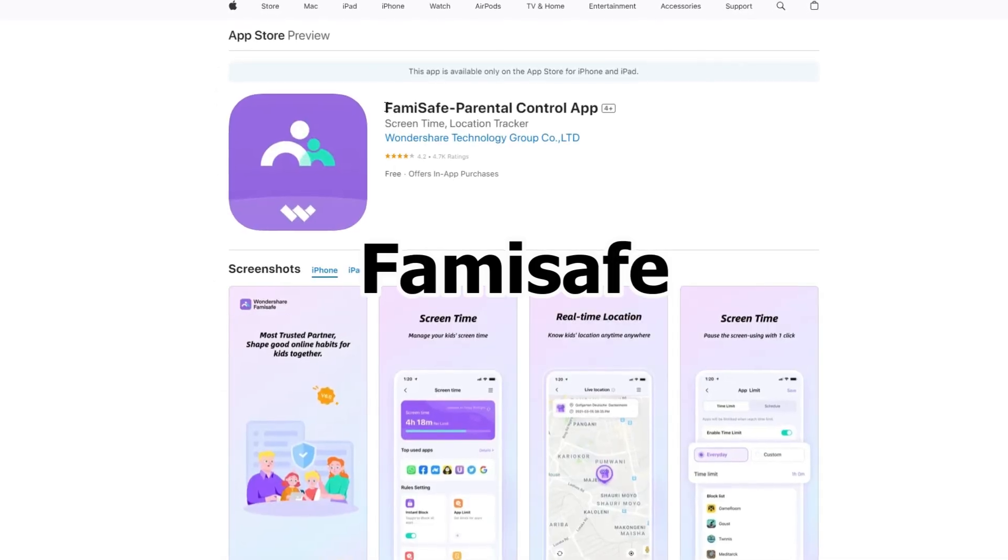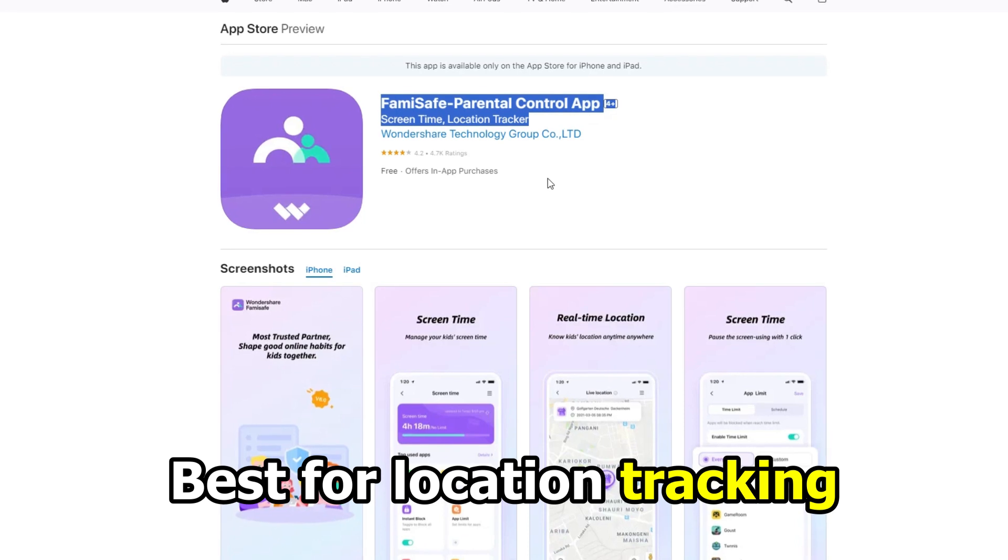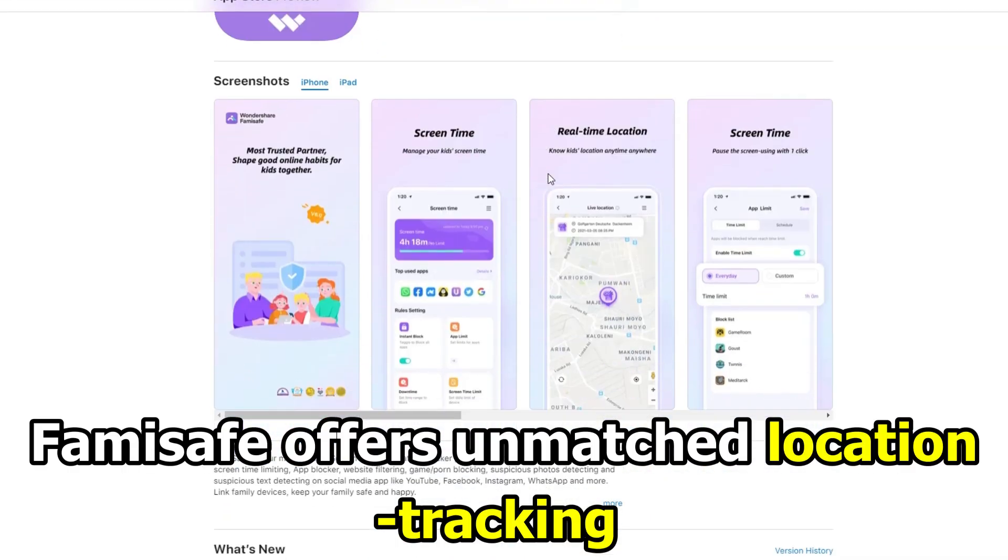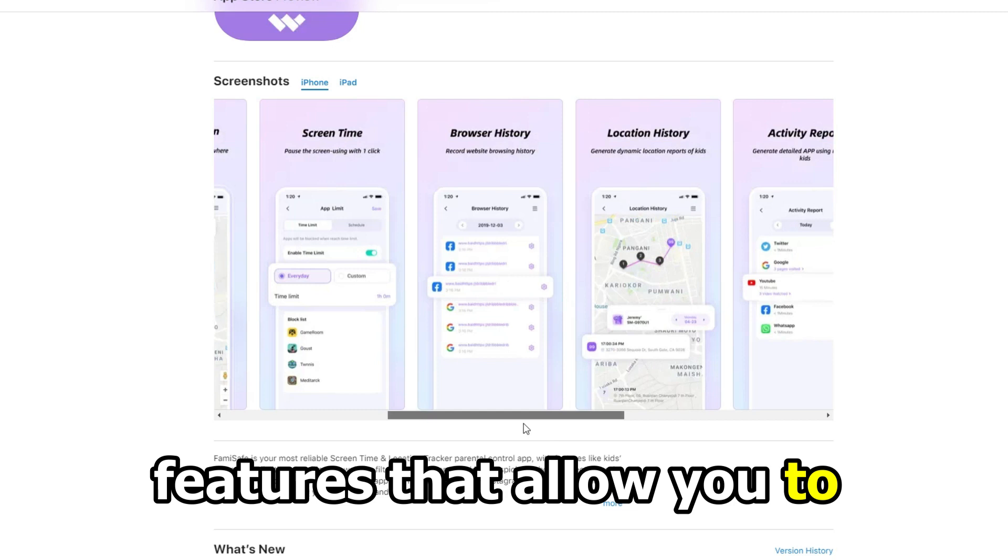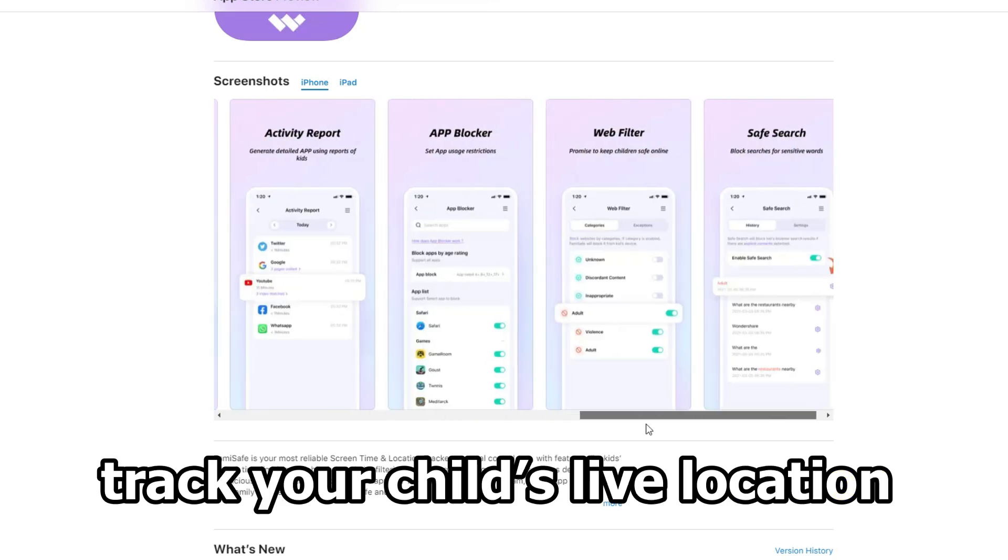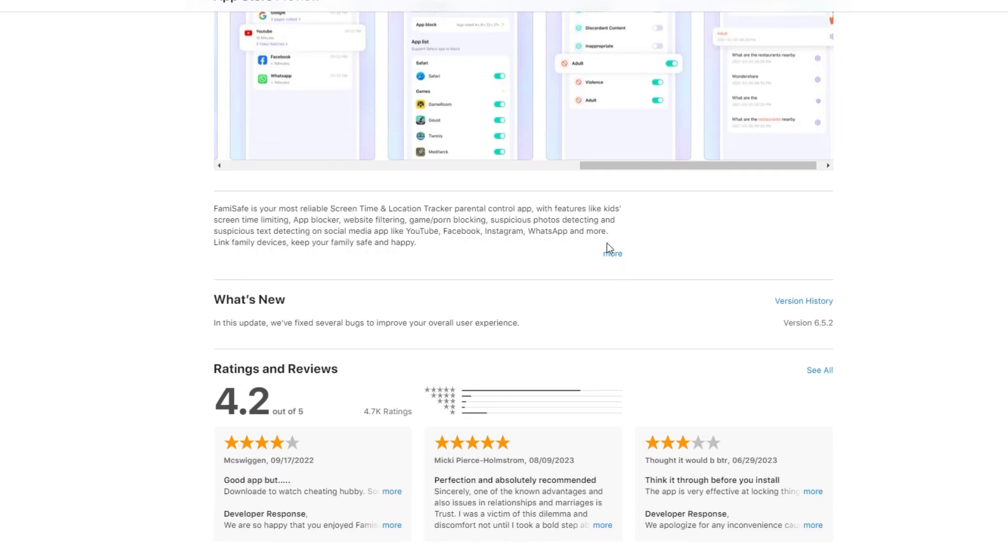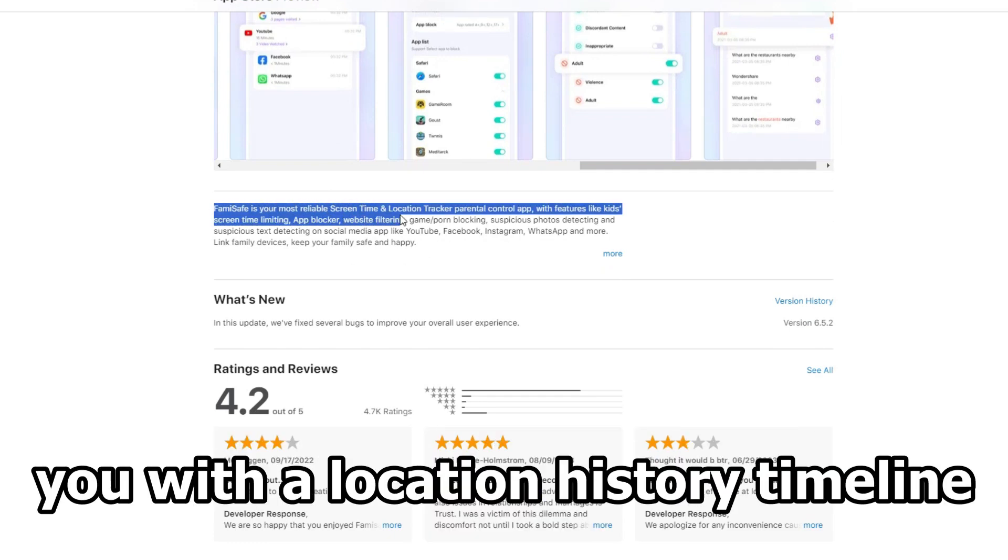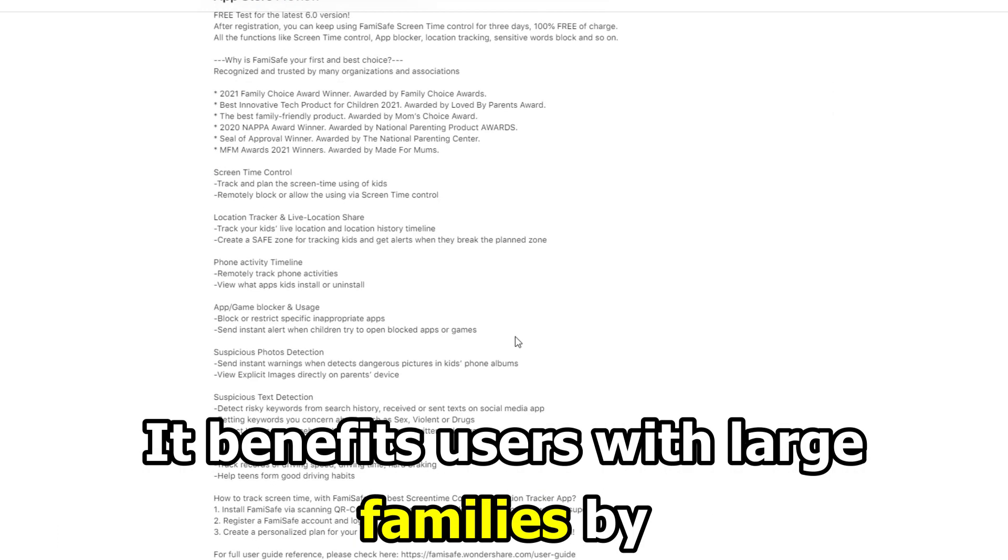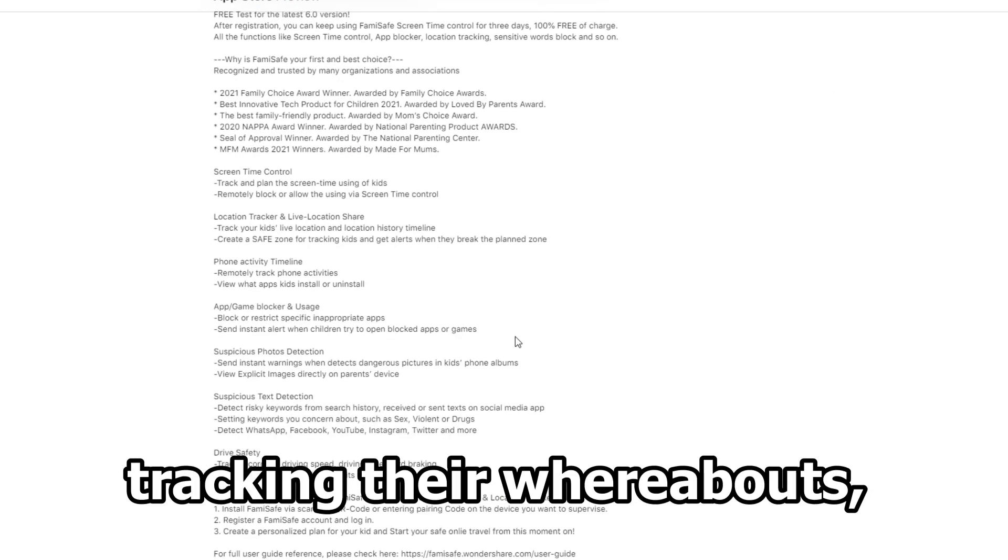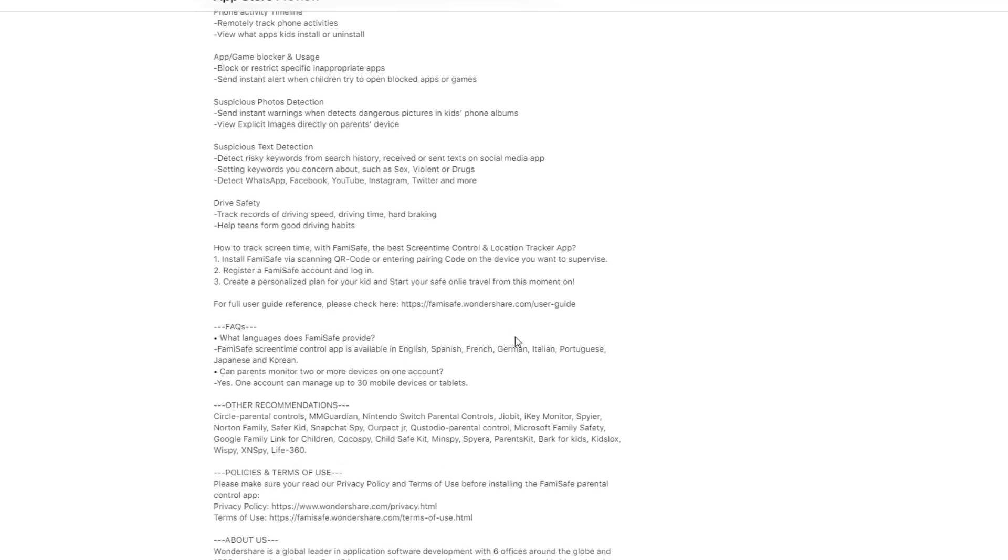FamiSafe, best for location tracking. FamiSafe offers unmatched location tracking features that allow you to track your child's live location and their previous locations. Most parental control apps only provide you with a location history timeline. It benefits users with large families by tracking their whereabouts, creating a safe environment.